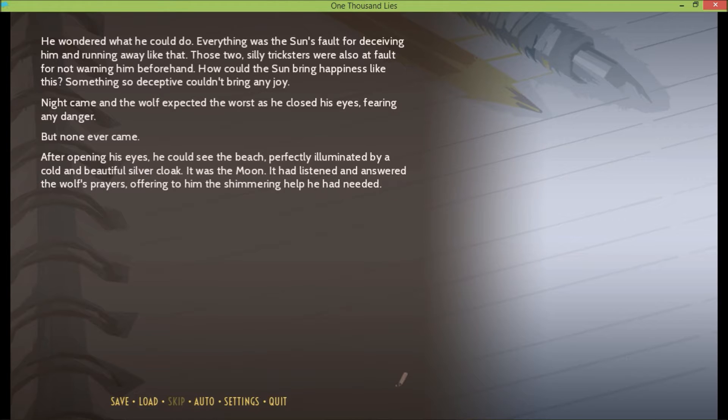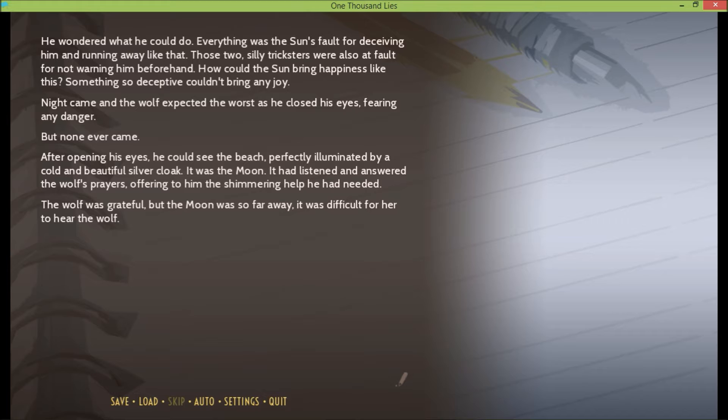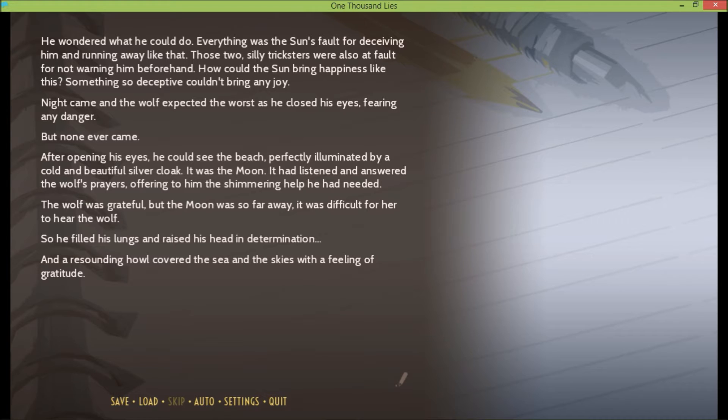After opening his eyes, he could see the beach, perfectly illuminated by a cold and beautiful silver cloak. It was the moon. It had listened and answered the wolf's prayers, offering to him the shimmering help he had needed. The wolf was grateful, but the moon was so far away, it was difficult for her to hear the wolf. So he filled his lungs and raised his head in determination. And a resounding howl covered the sea and the skies with a feeling of gratitude.